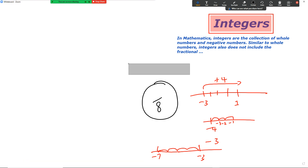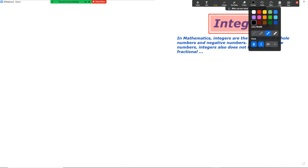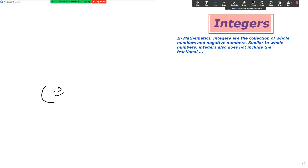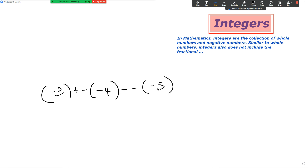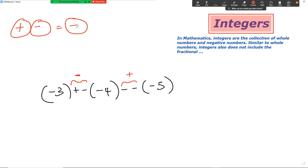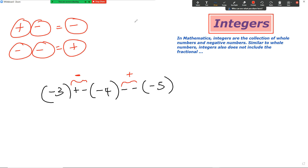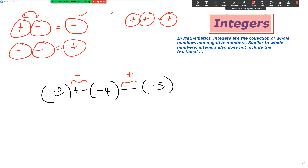I'm going to erase this now. Let's suppose I give you negative three, plus minus, negative four, minus minus, negative five. What we have to remember here is that a positive and a negative are going to become a negative, and two negatives are going to become a positive. So: a positive multiplied by a negative becomes a negative, a negative multiplied by a negative becomes a positive, and two positives stay positive.